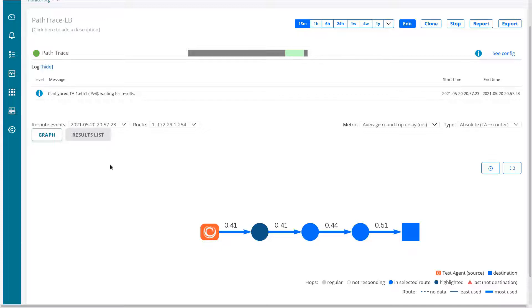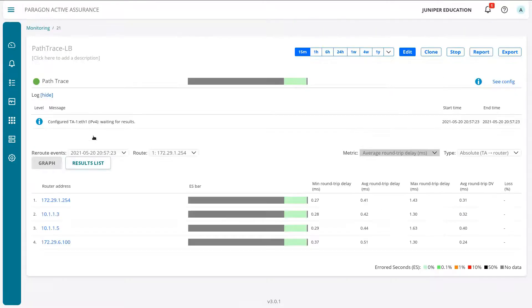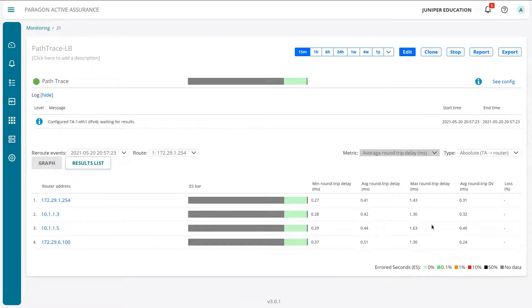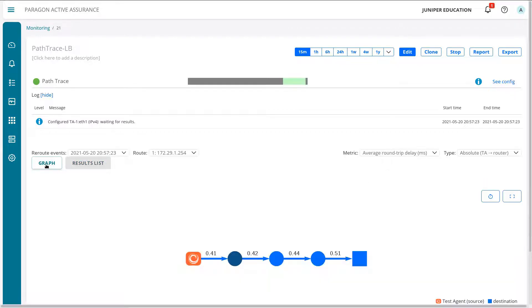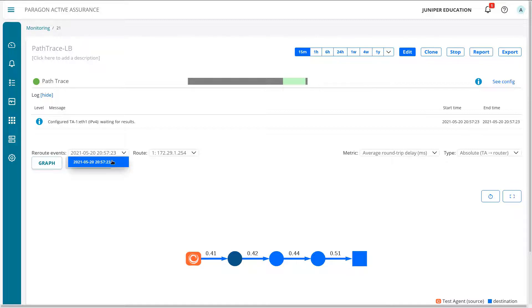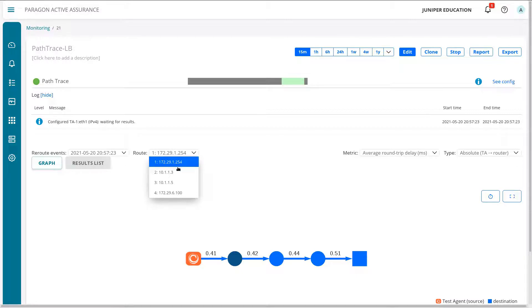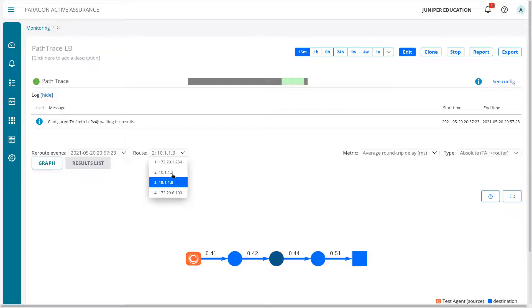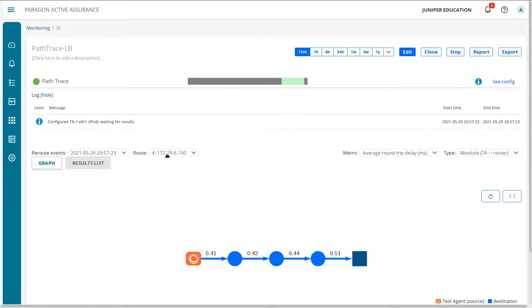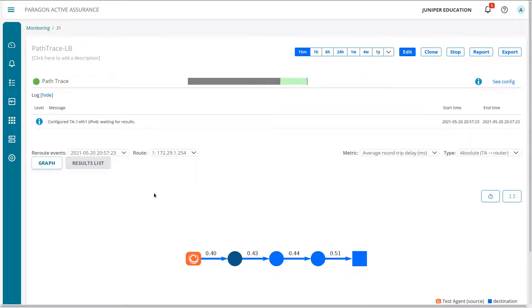One other thing I want to show is we can look at the results list and we can get this information kind of in a tabular format. So it might be a little easier to read as well, although the graph format gives you a nice visualization as well. And then up top, we have the reroute events. So there hasn't been any reroute events, just the first routing event. Then we can select the different hops as well and highlight whatever hop we're looking at there. So you can see hop one, two, three, and four. So with that, I'm going to pause the video for just a minute.